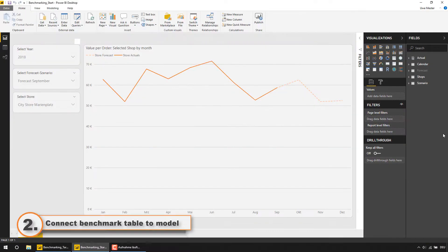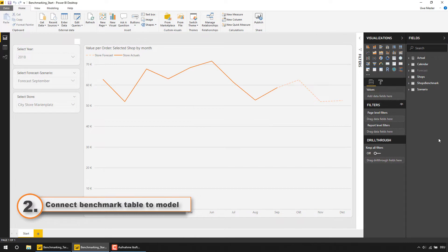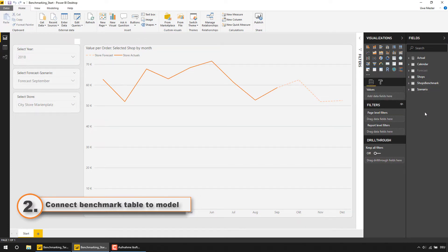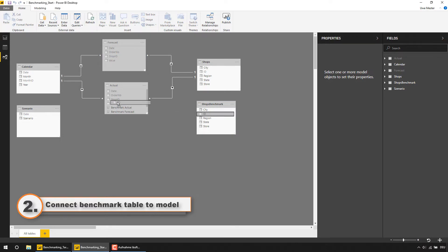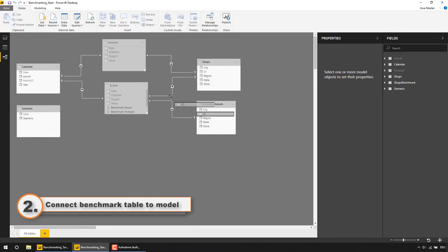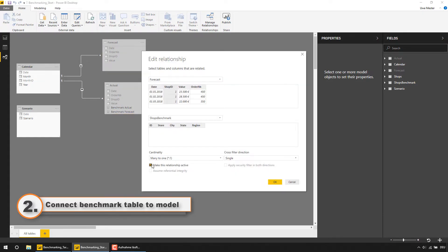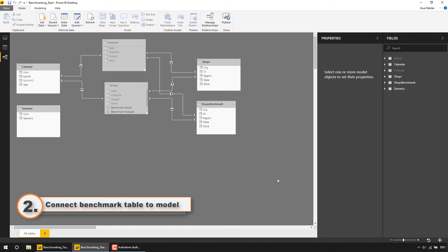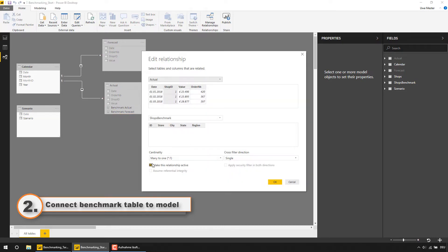Now you can connect that table to your actual and forecast tables exactly as the table shops is connected, but setting the connection inactive to ensure that the new shops benchmark table will not influence any of your existing measures in the model. You can also hide it from report view because there isn't any need for the user to see that table.